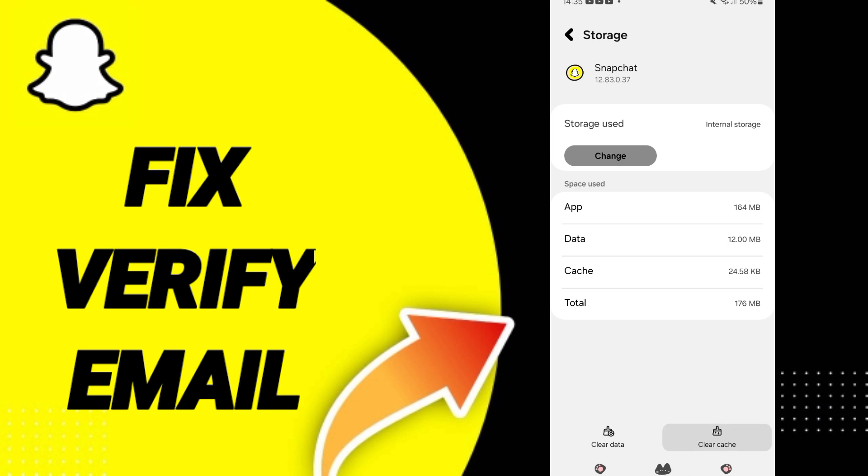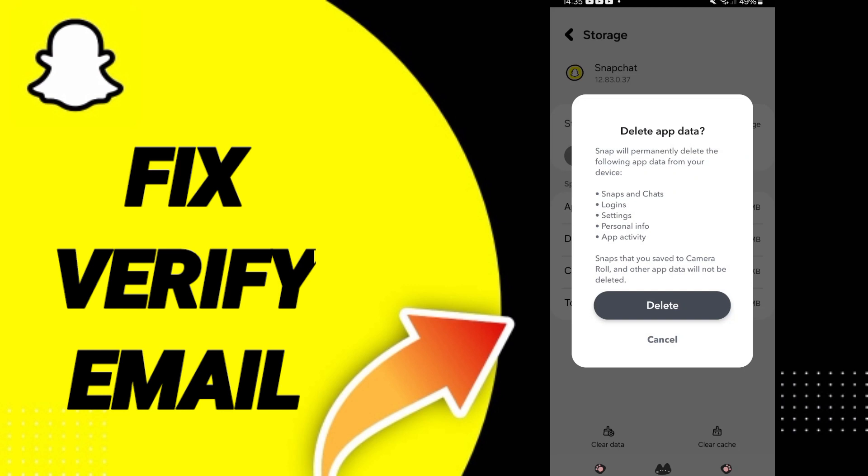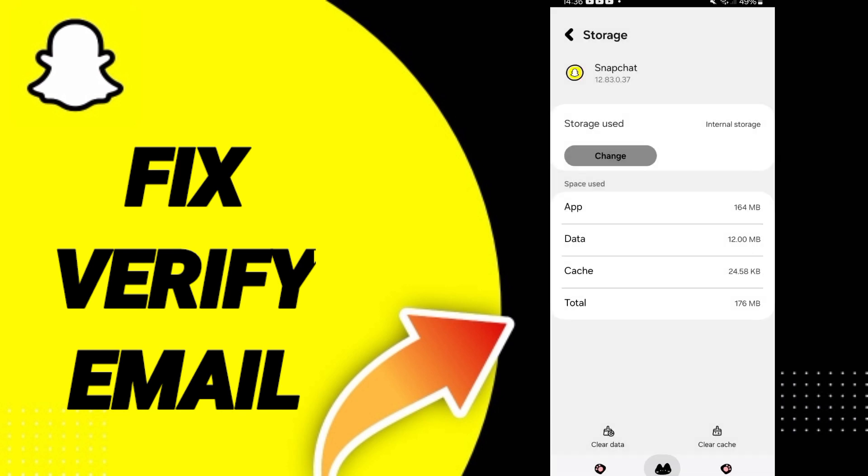Here you can click clear cache. Don't click clear data because that can delete your account as you see here.